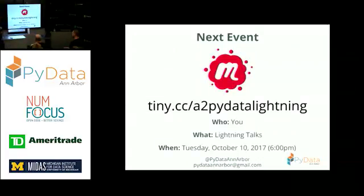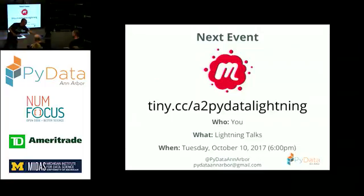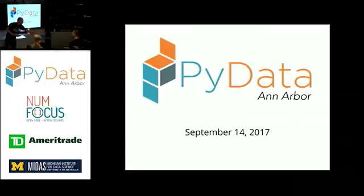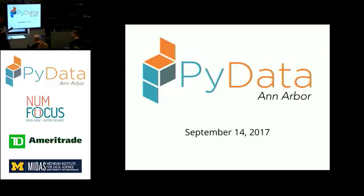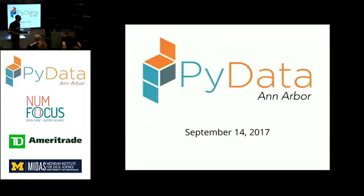Next event, again, is the PyData Lightning Talk, October 10th. So please go and sign up. And then with that, I'd like to introduce our speaker tonight. So Brian Witherspoon, coming from Duo Security. He is an engineer on their data engineering team. And today he's going to be talking about biggish data. And I'm sure he'll tell you more. So let's welcome Brian.